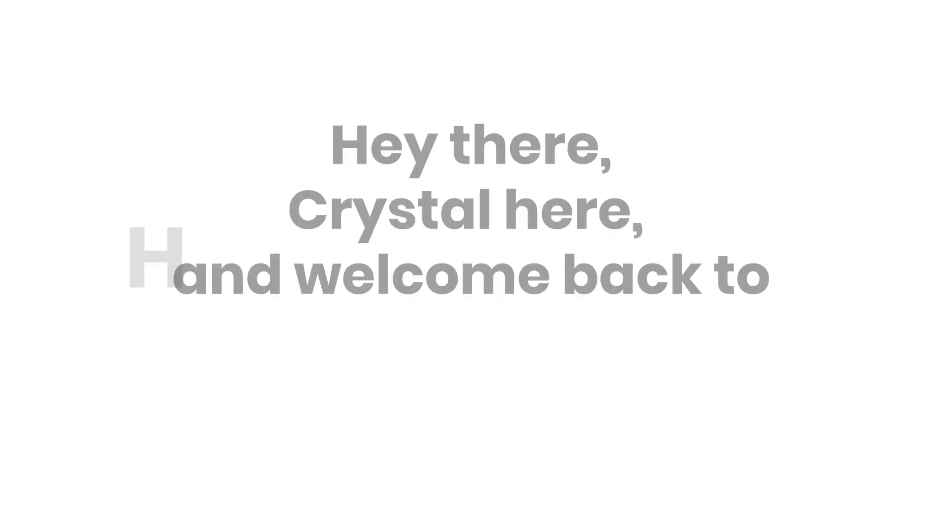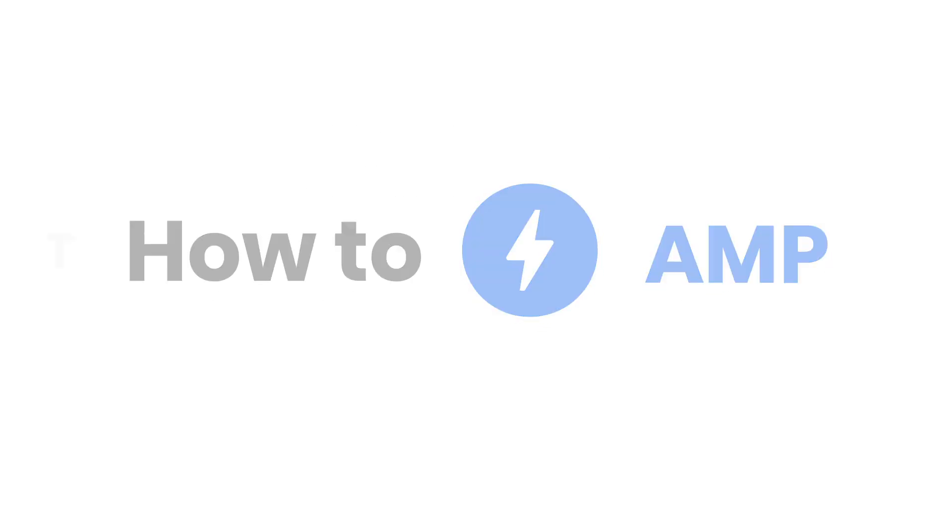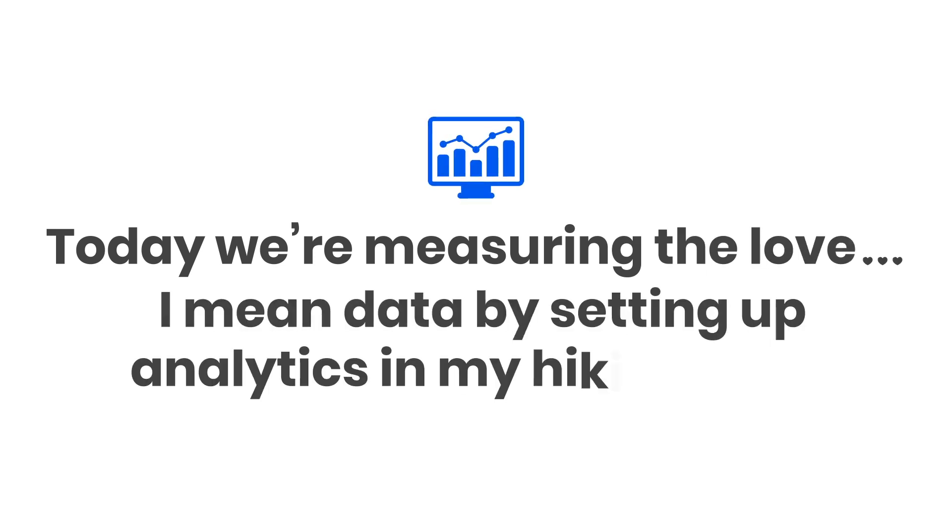Hey there, Crystal here, and welcome back to How to AMP. Today we're measuring the love—I mean, data—by setting up analytics in my hiking blog.